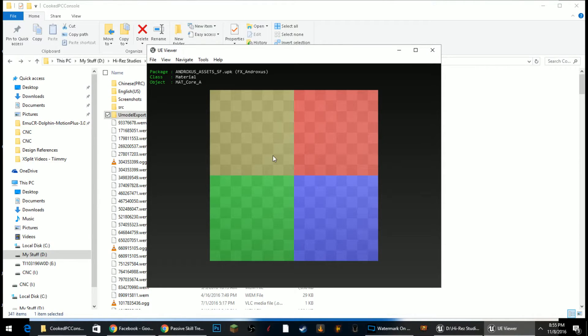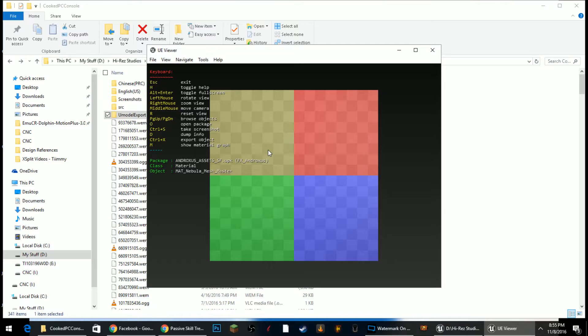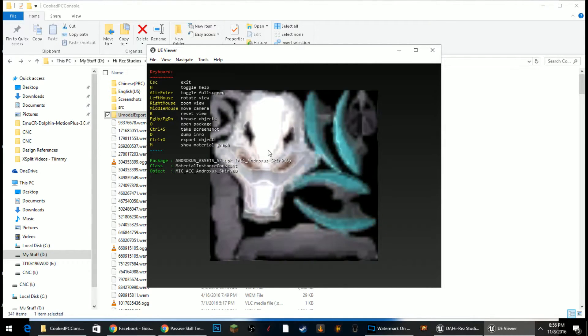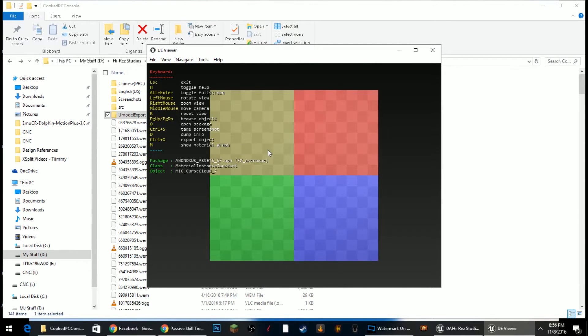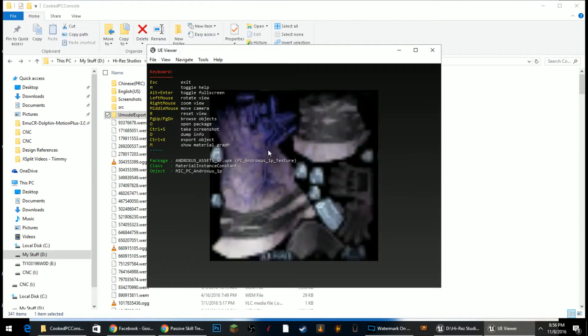It will bring up this little viewer for you. Now you can, from the very beginning, I'll go ahead and tell you just to press H because H shows you all the commands. Page Up and Page Down will let you scroll through each of the assets inside of the package. These are textures, materials, stuff like that.